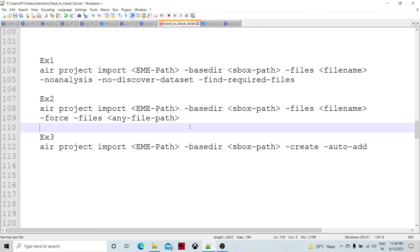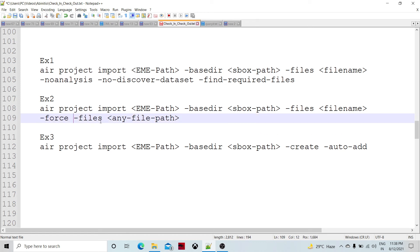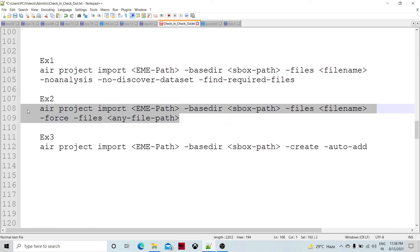Looking at example two, all the same options are there but with the force option added. If you specify force, and a particular file's MIME type is set as ignore while checking in, the force option will override that MIME type setting and allow the file to be checked in anyway. I discussed MIME type in an earlier video session and may link to it. So if the MIME type is set as ignore for a particular object, using force will bypass that and check it in.